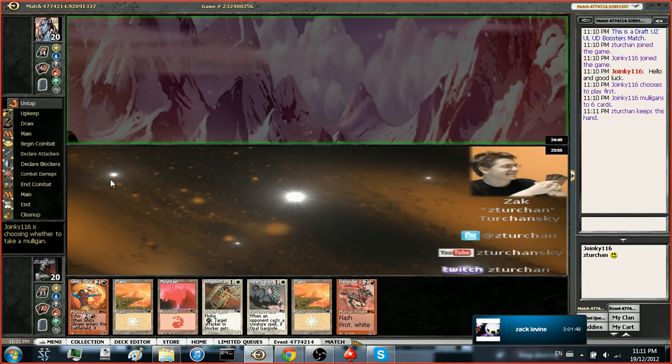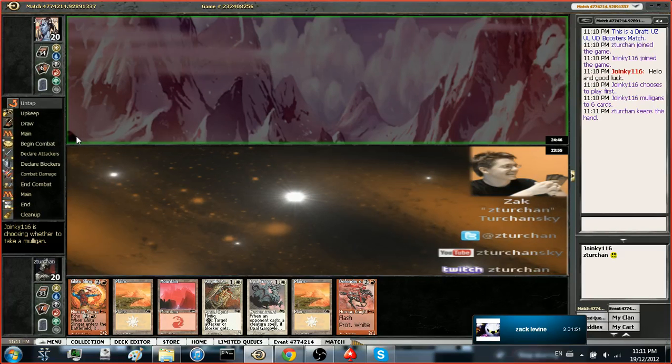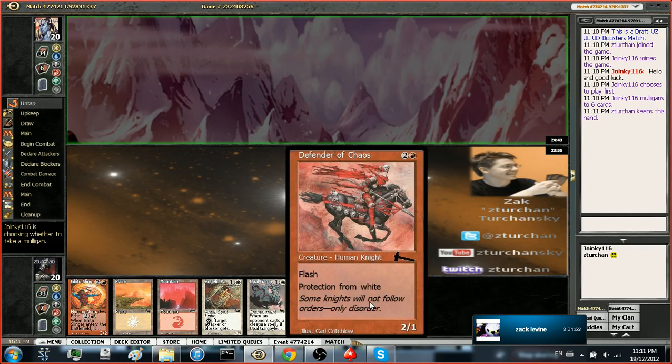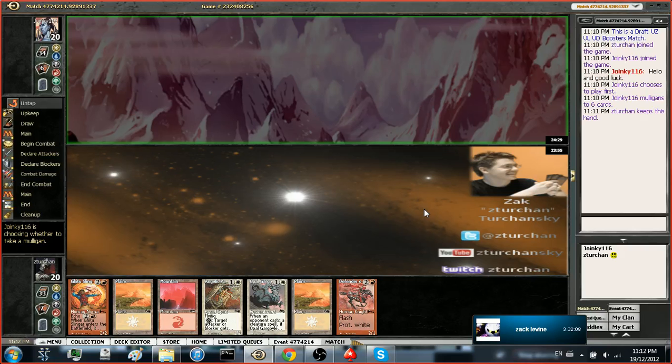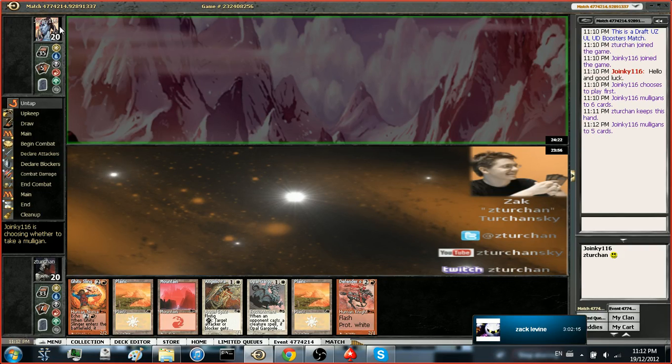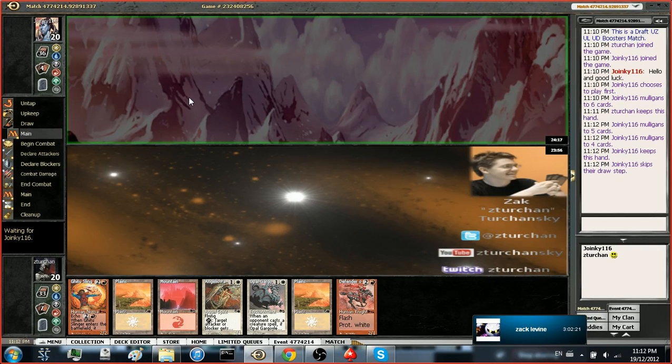Yeah, this hand is sweet. All my opponents are playing plains in this deck, so we can do the old Defender of Chaos blow up. Come on, mull to five. Yeah, that would be sweet. Well done sir. We went to four, alright. Okay, alright, I'm down.